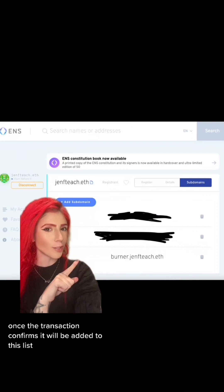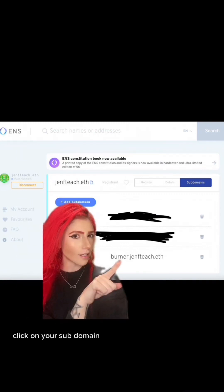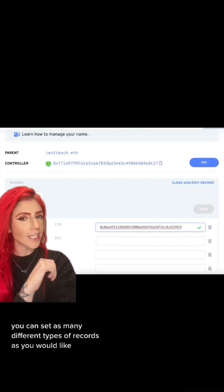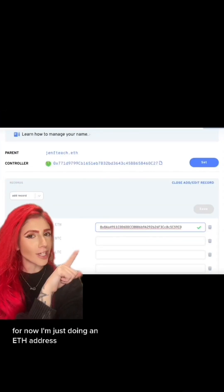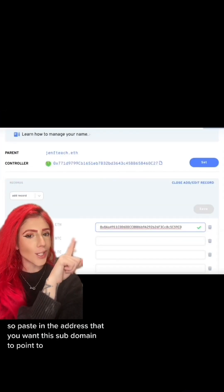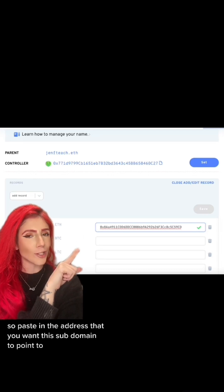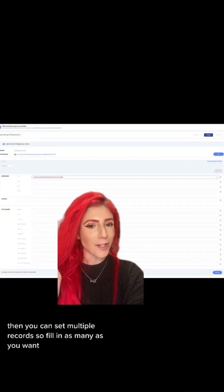Once the transaction confirms, it will be added to this list. Click on your subdomain. Click Add/Edit Record. You can set as many different types of records as you would like. For now, I'm just doing an ETH address, so paste in the address that you want this subdomain to point to. You can set multiple records, so fill in as many as you want.